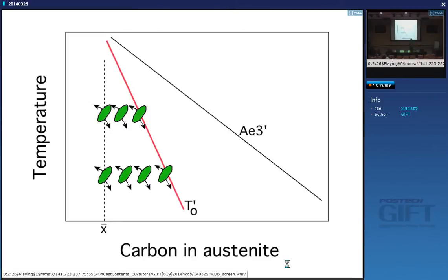The next plate of bainite is forming from richer austenite, and this process can continue until the composition of the austenite hits the T0 boundary. T0-dashed is simply T0 modified by strain energy. If the transformation happens where the bainitic ferrite is never saturated with carbon — that means it has the equilibrium carbon concentration — this process can go on until the A3 curve is reached. So there's a very big difference, and therefore we conclude that the reaction is diffusionless because it stops at T0. Also, if I lower the temperature I can get more bainite than at a higher temperature, and at some point there would be no bainite at all.